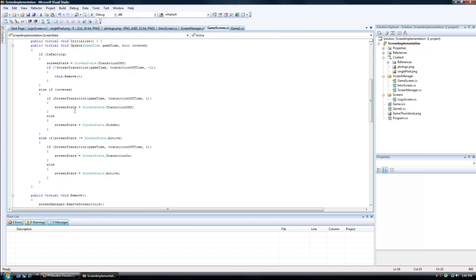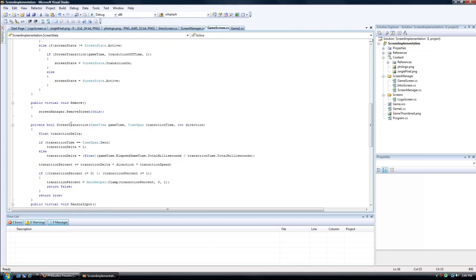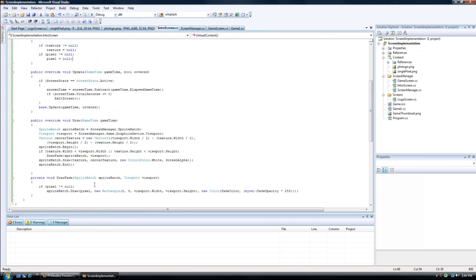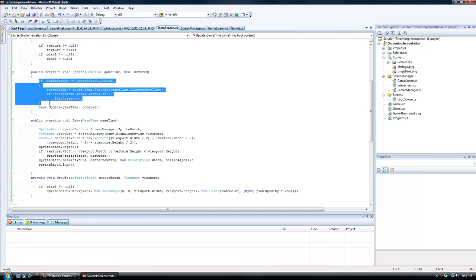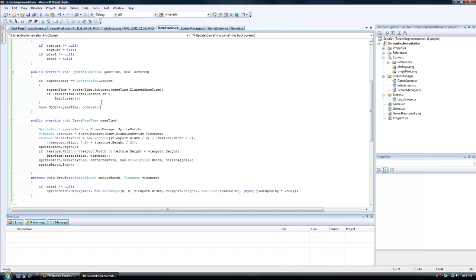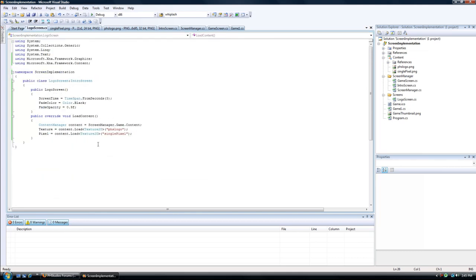If everything is fine, it will transition off, it will transition on. That's covered in the game screen. We go to the intro screen, the update is just lowering the timer. If the timer is less than or equal to zero, we exit the screen. We go to the logo screen, and we just set in the content and set in the constructor.